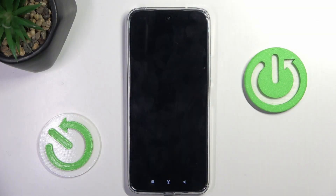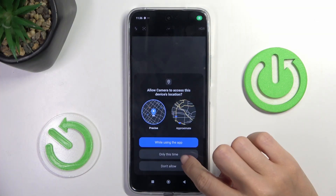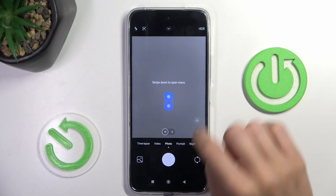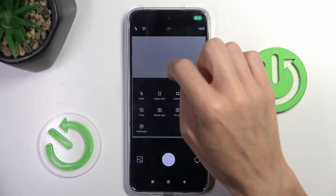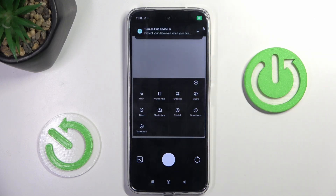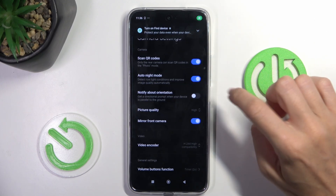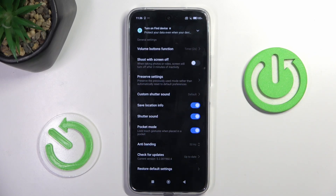At first, open your camera app, then enroll more options right here, select settings icon, and scroll all the way down.